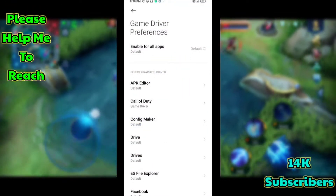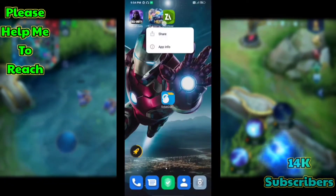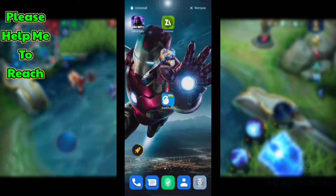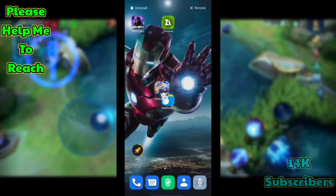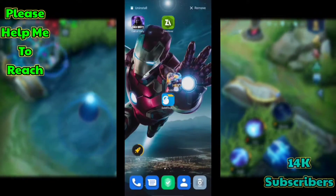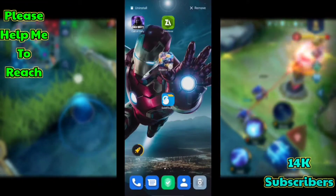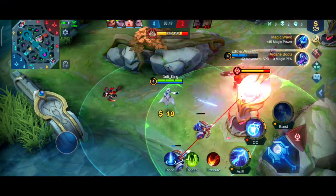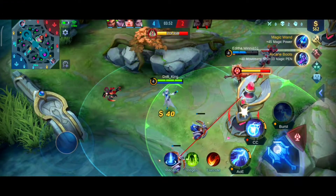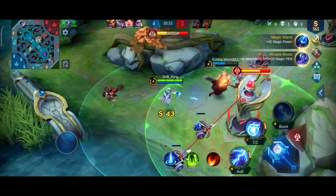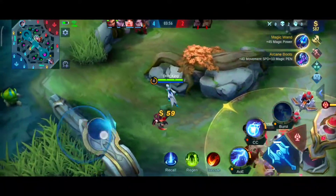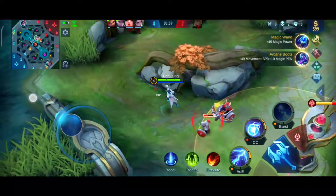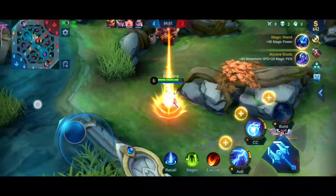Now go back to the home screen, open your game and enjoy. Don't forget to like this video — just one like motivates me. Today's video ends here. How did you like the video? Let me know by commenting. Goodbye friends, see you in the next video.